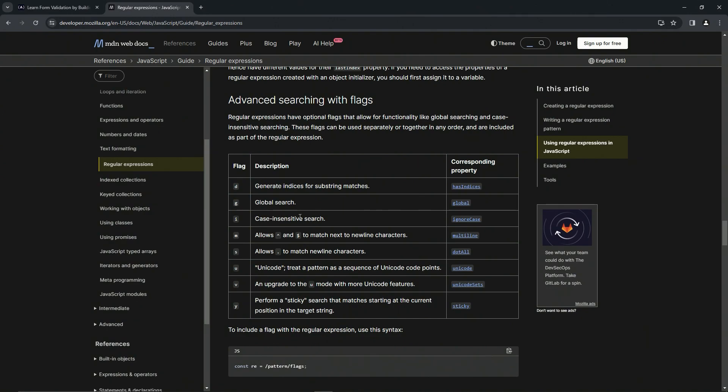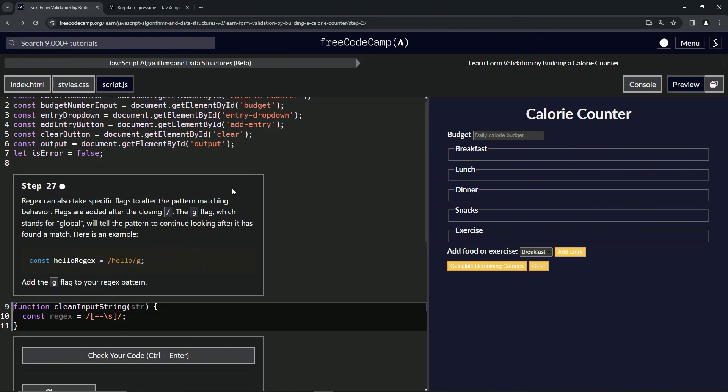And you'll see right here, we've got the global search, which is the G. And then we also have case insensitive search, which is the I. And these two are the main two that are used. In fact, I've never used any of these other ones, so I don't even know what they do. But if you want to look them up, this is where they are.